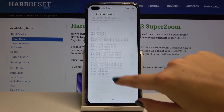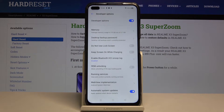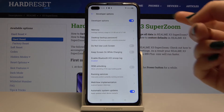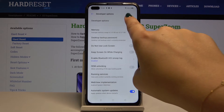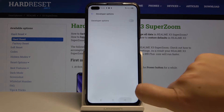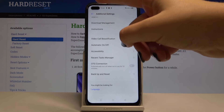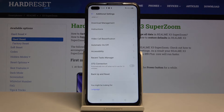If you are done customizing your device and you want to turn off developer options, simply click on this switcher, and after getting back to Additional Settings you cannot see any developer options anymore.